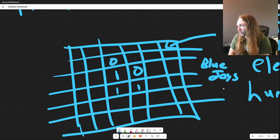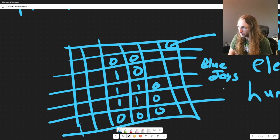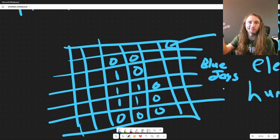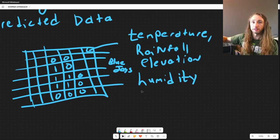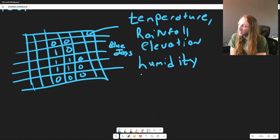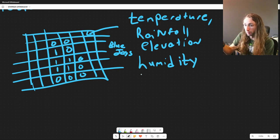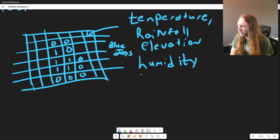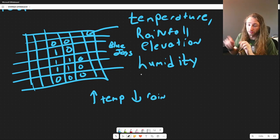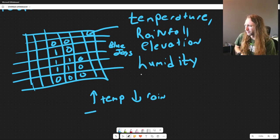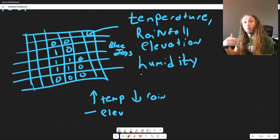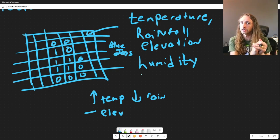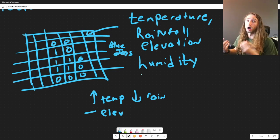Once you have the current known range, you have all the extra data — temperature, rainfall, elevation, humidity. The model can find that the grid cells where blue jays are known to occur tend to be in areas with high temperature and low rainfall, for example. Some variables are very tightly correlated to the presence or absence of a particular species. Maybe elevation doesn't really seem to matter, or maybe it does. The model identifies these relationships.